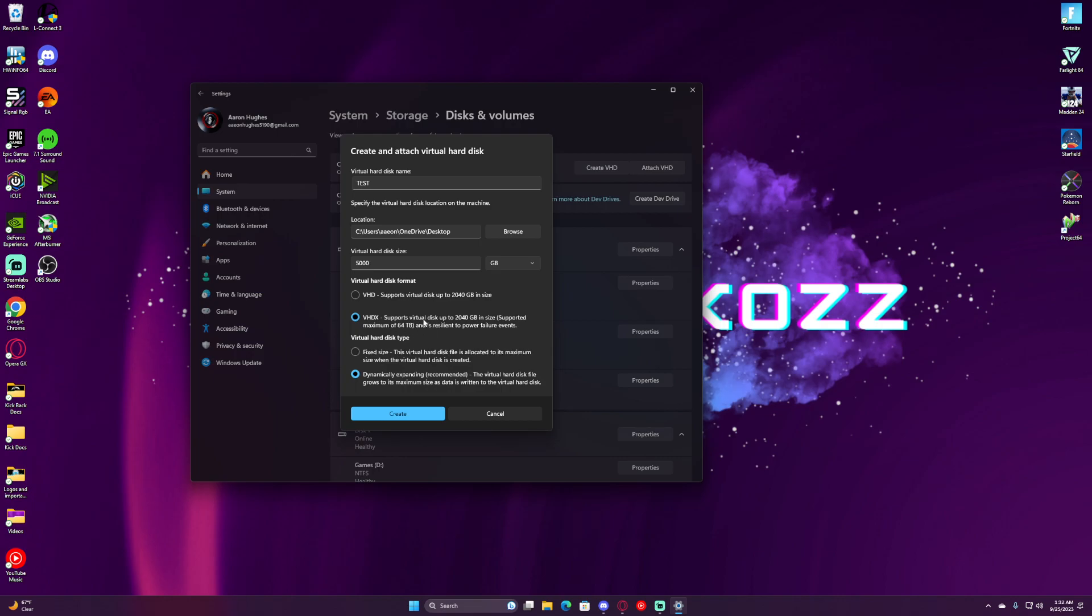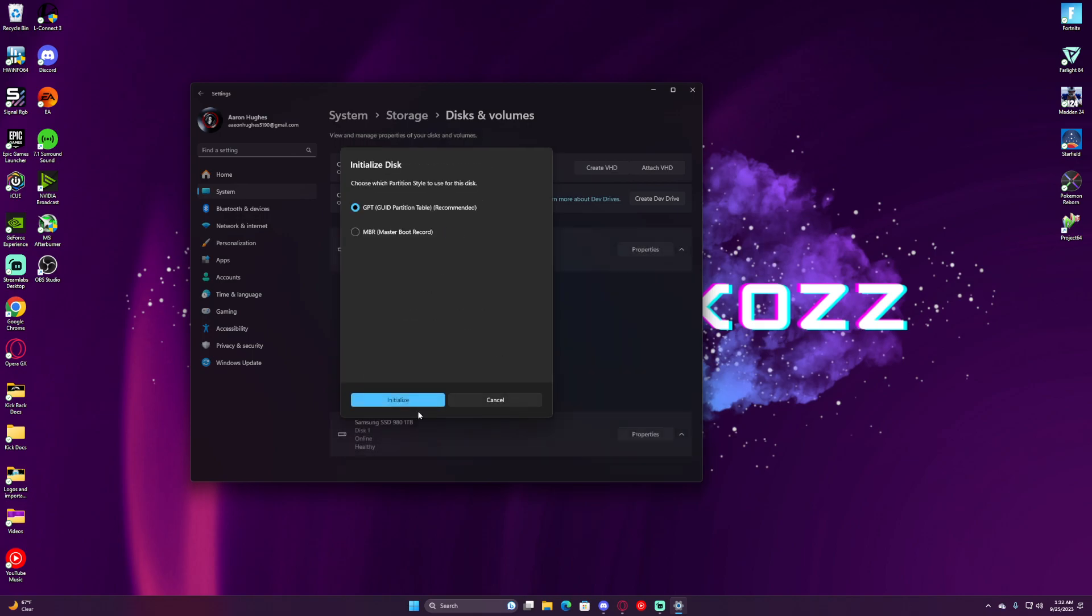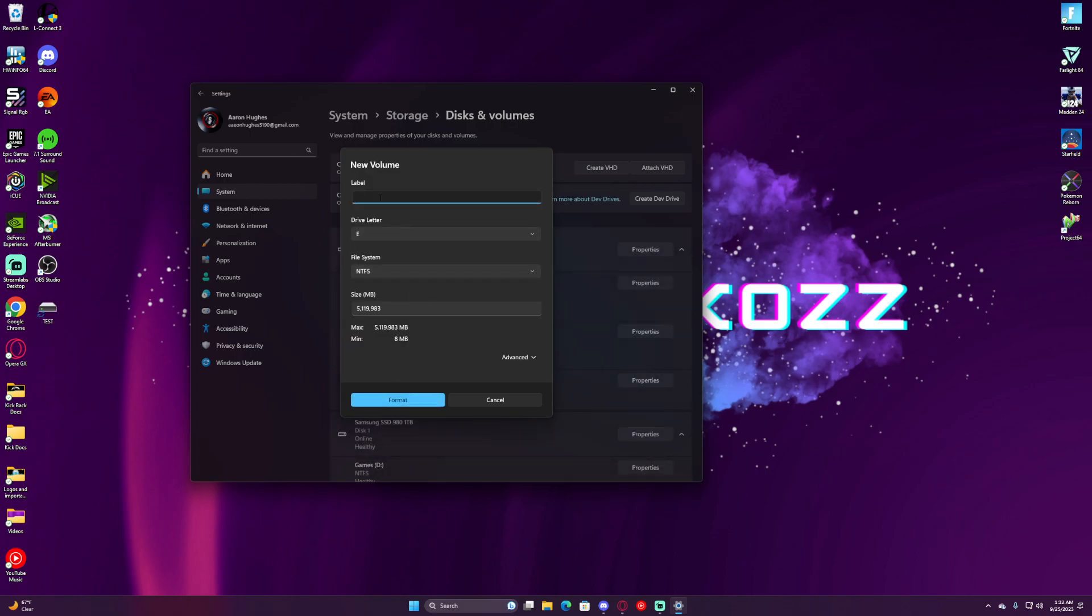We will not touch the VHDX. We will keep this so that way it can grow as you add more stuff. We're going to hit Create. We will leave this as GPT and hit Initialize.